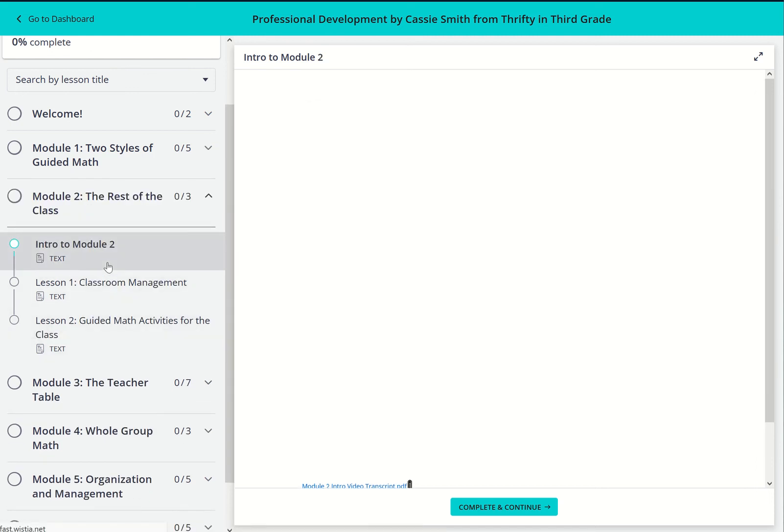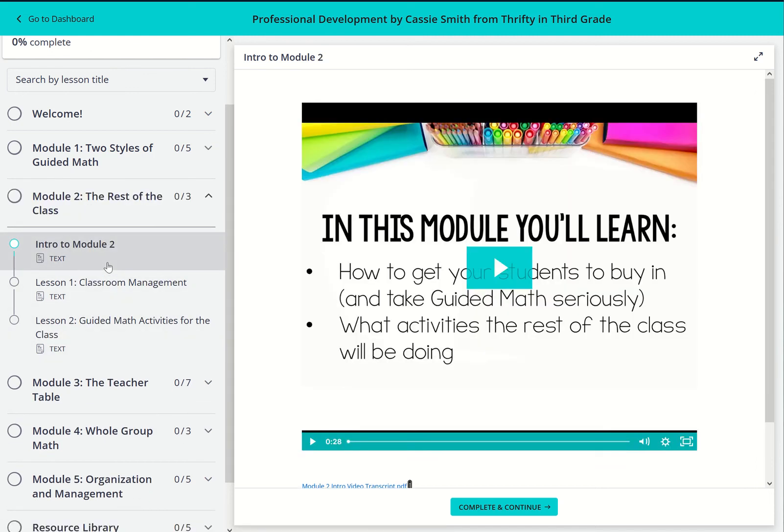In module two, we'll go over classroom management and what the rest of your class will be doing during guided math.